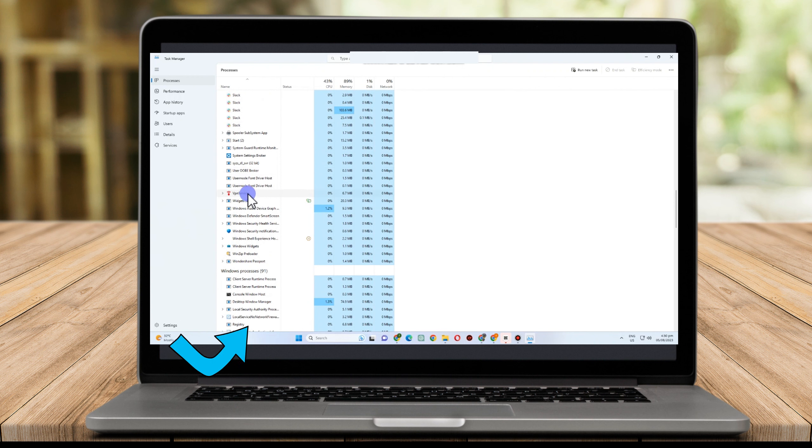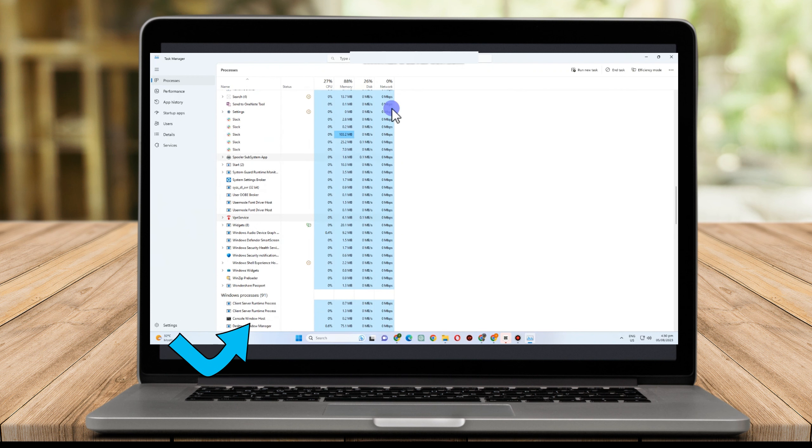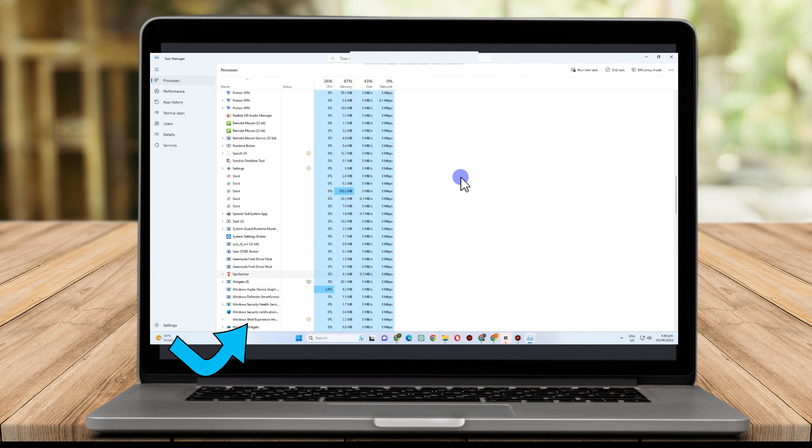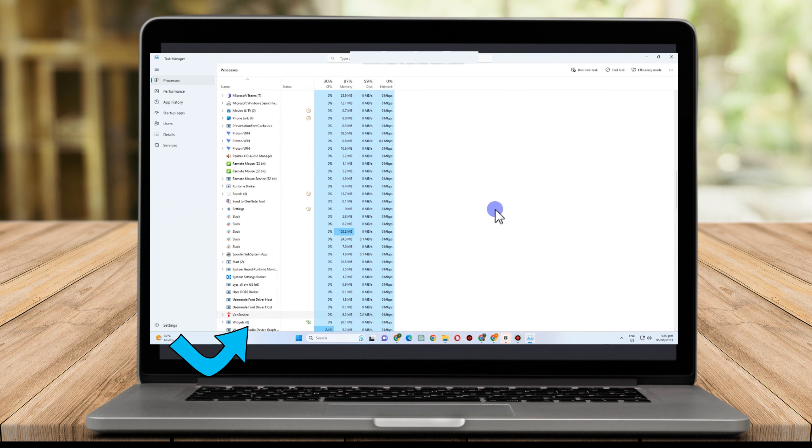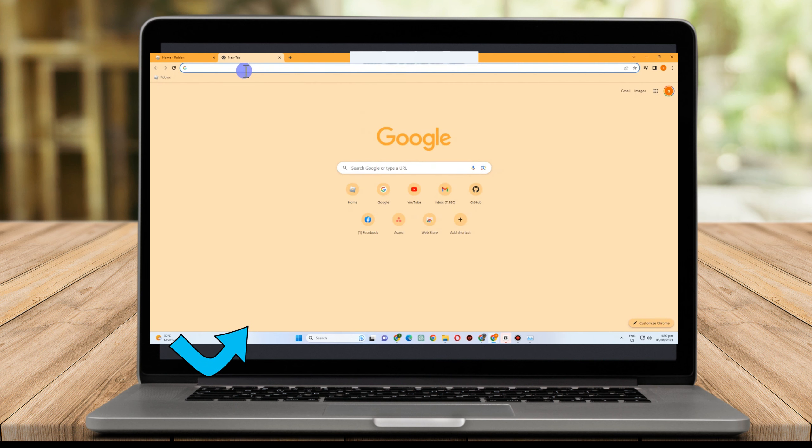Additionally, you must make sure that ReShade and other third-party Roblox programs are not running in the background. This is the first thing you need to do to fix the ReShade not working problem in Roblox.